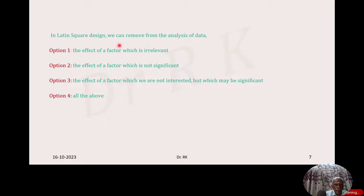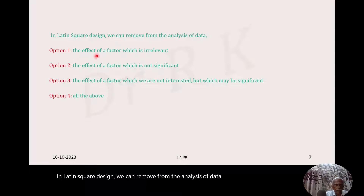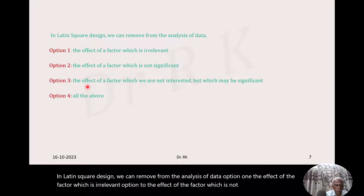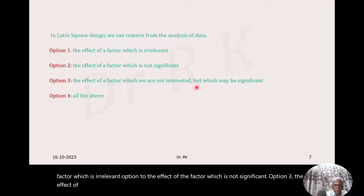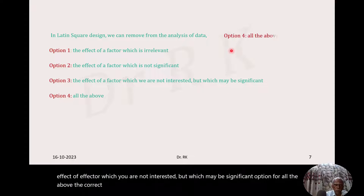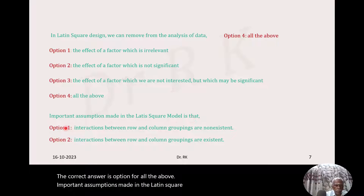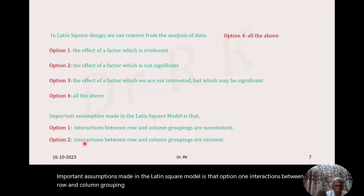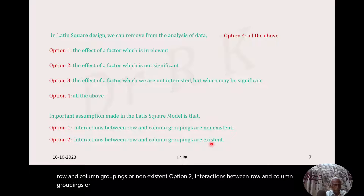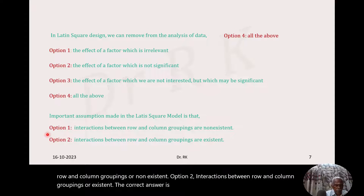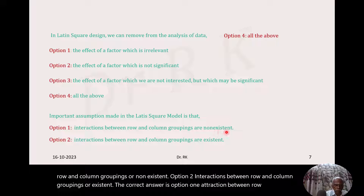In Latin square design, we can remove from the analysis of data: option 1, the effect of a factor which is irrelevant; option 2, the effect of a factor which is not significant; option 3, the effect of a factor which you are not interested in but which may be significant. The correct answer is option 4, all the above. The important assumption made in the Latin square model is that interactions between row and column groupings are non-existent. That is the correct answer.